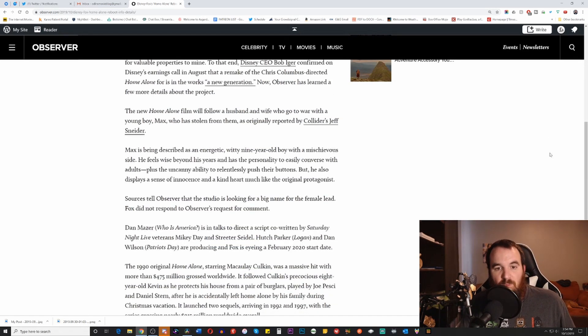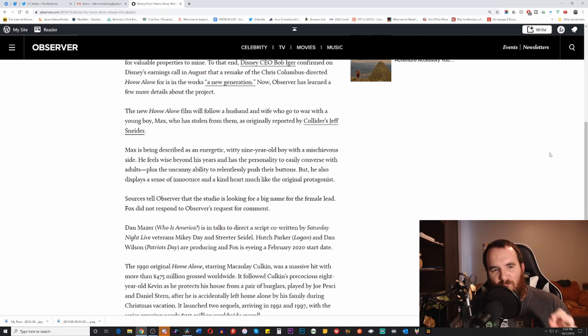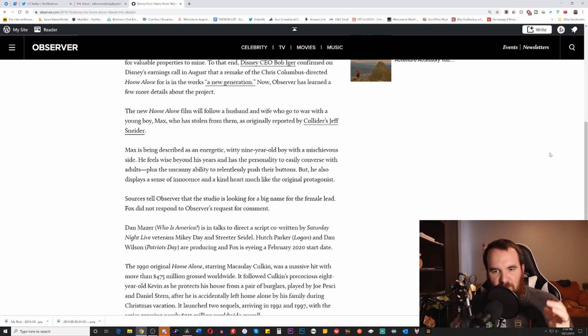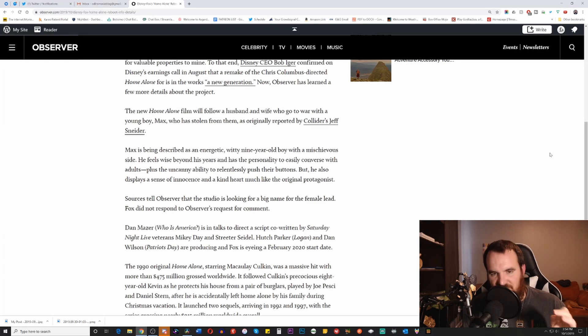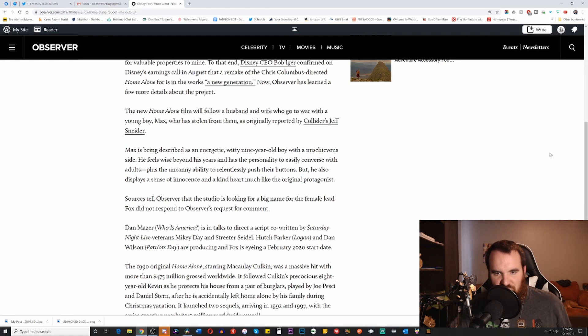So the new Home Alone film will follow a husband and wife who go to war with a young boy, Max, who has stolen from them, as originally reported by Collider's Jeff Snyder. So this is something that's coming from Collider, which we all know is definitely not a shill organization by any means.